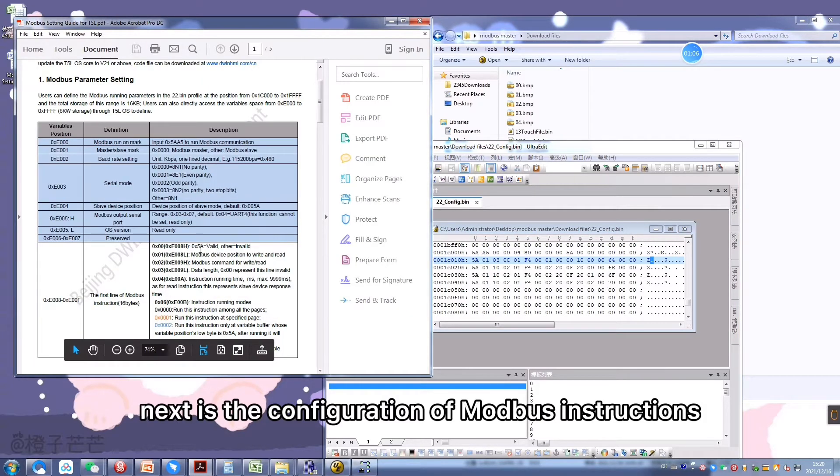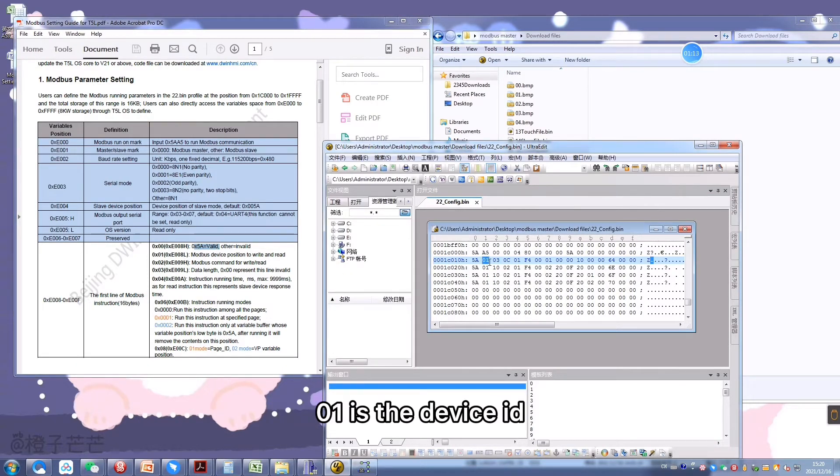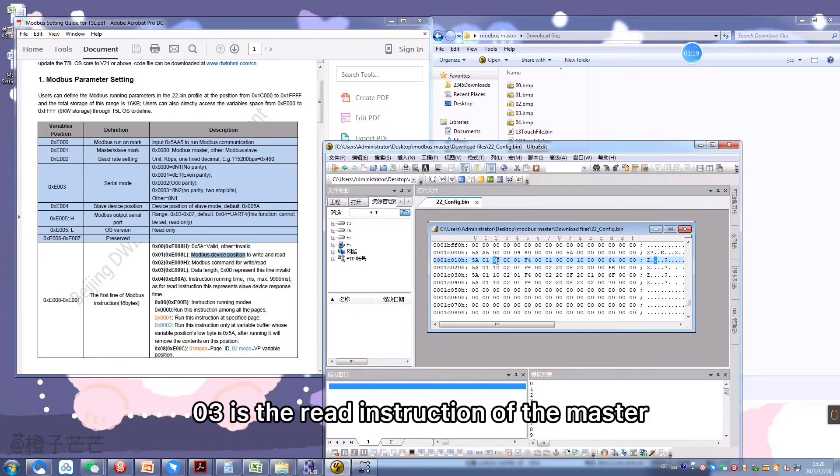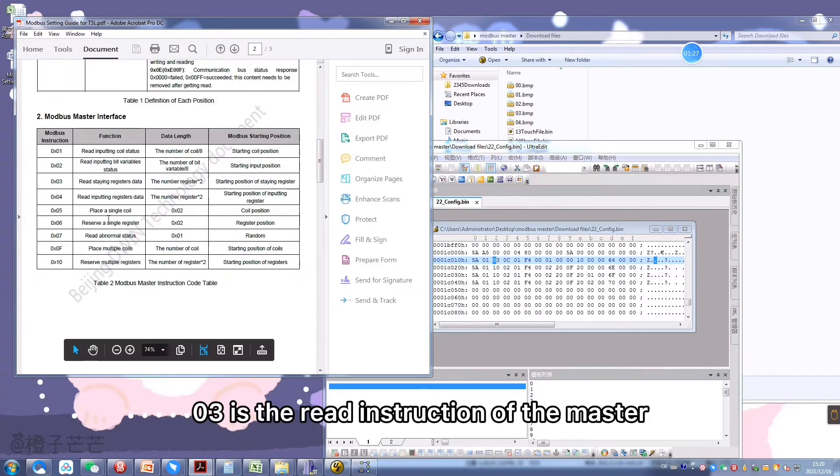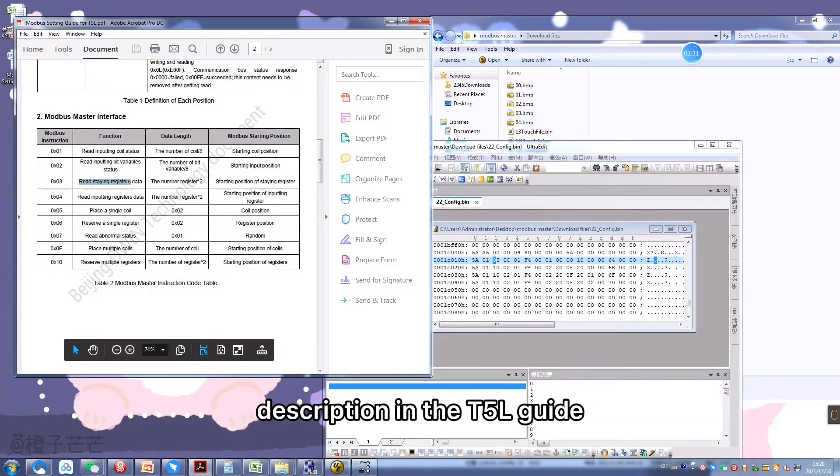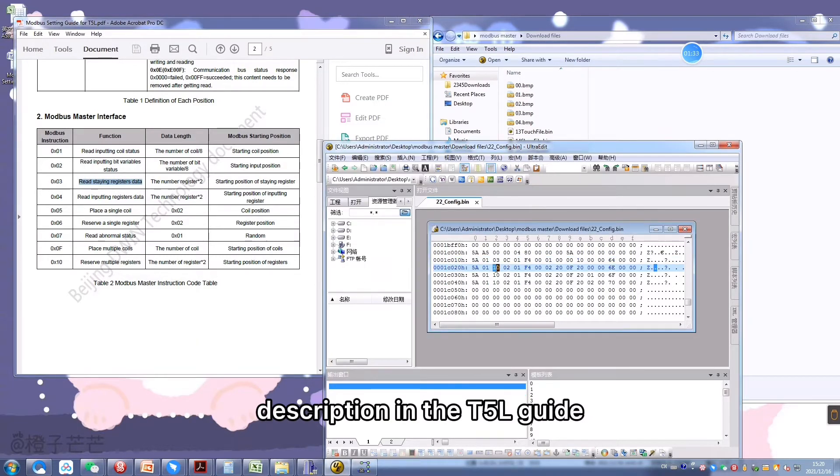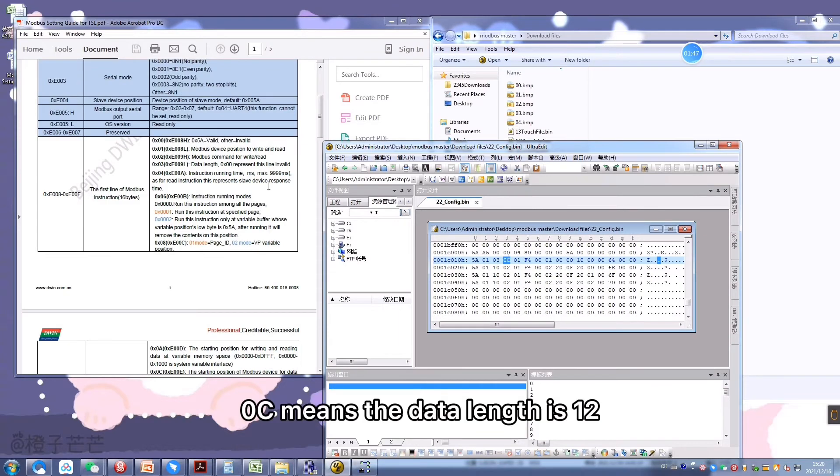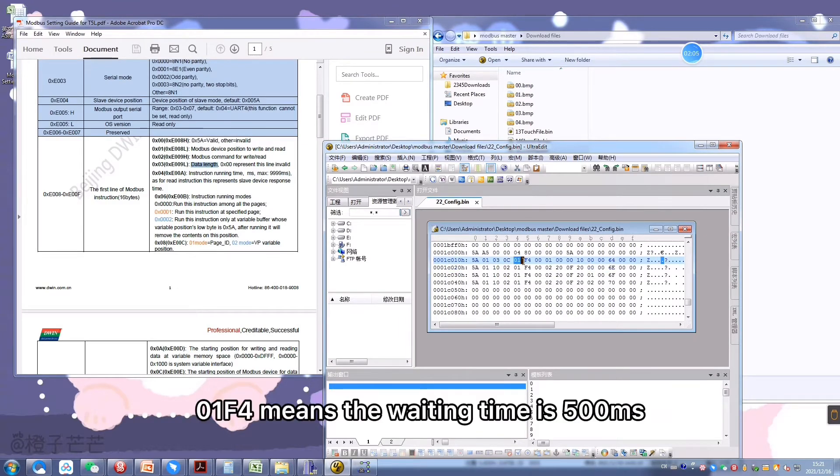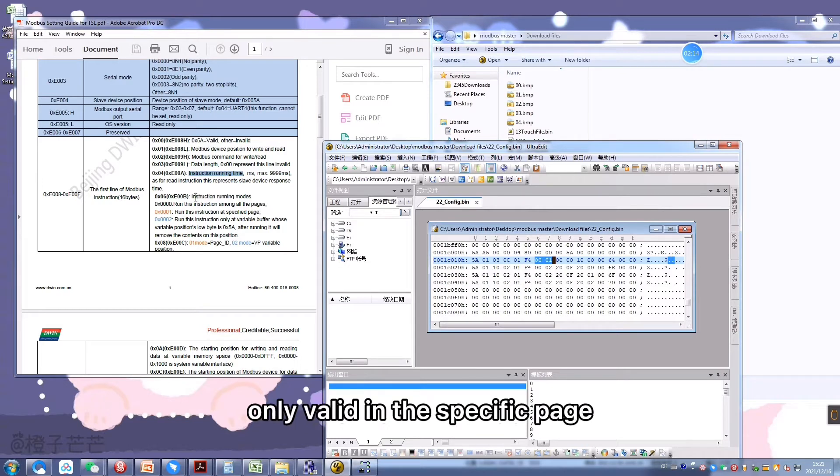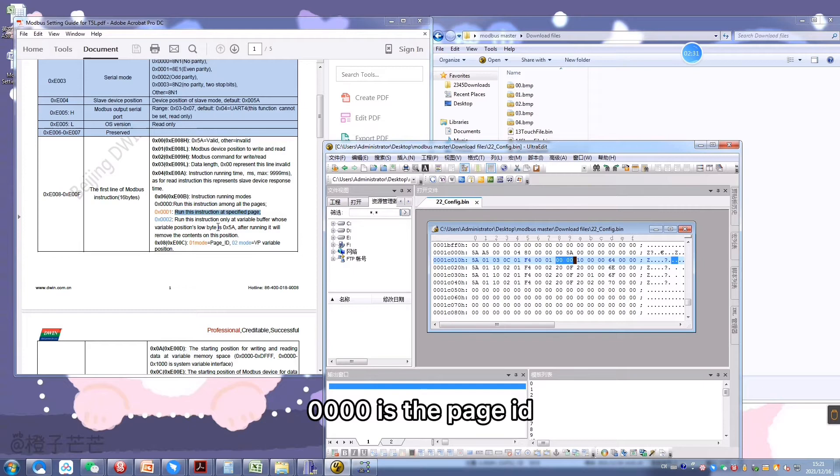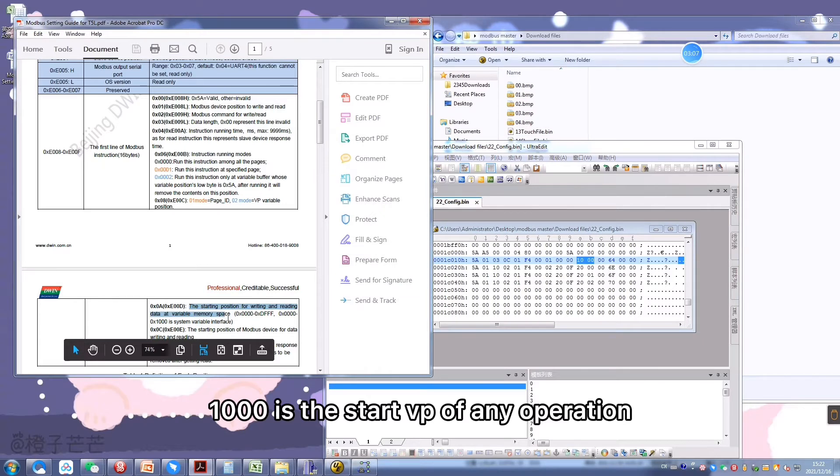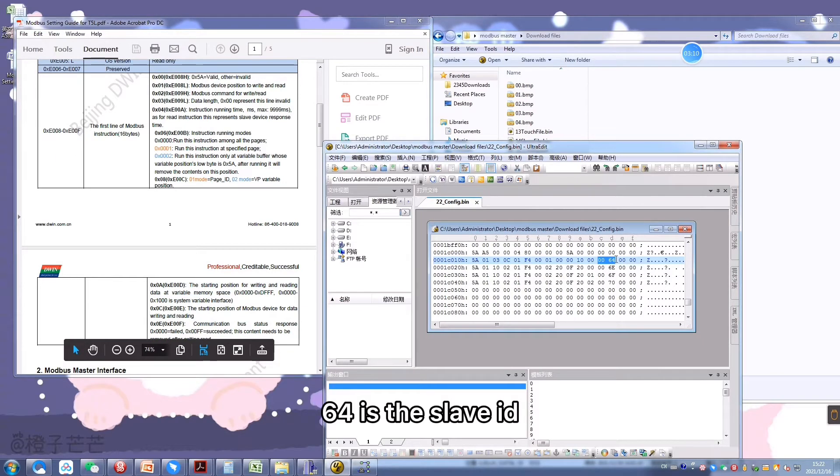Next is the configuration of Modbus instructions. 01 is the device ID. 03 is the read instruction of the master. You can refer to the specific instruction description in the T5L guide. 0C means the data length is 12. 01F4 means the waiting time is 500 ms. 0001 means the instruction is only valid in specific page. Four zeros is the page ID. 1000 is the start VP of any operation. 64 is the slave ID.